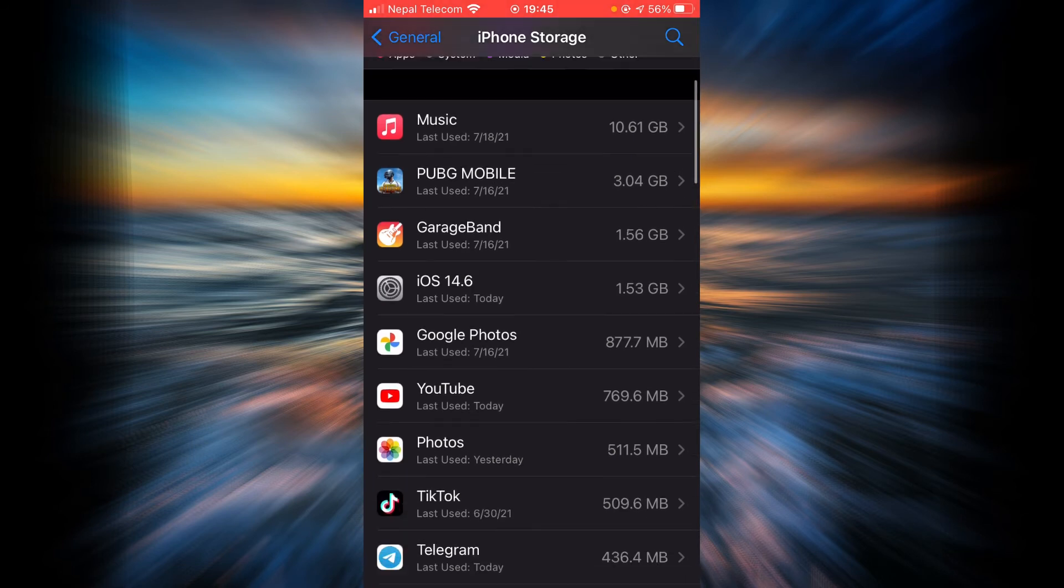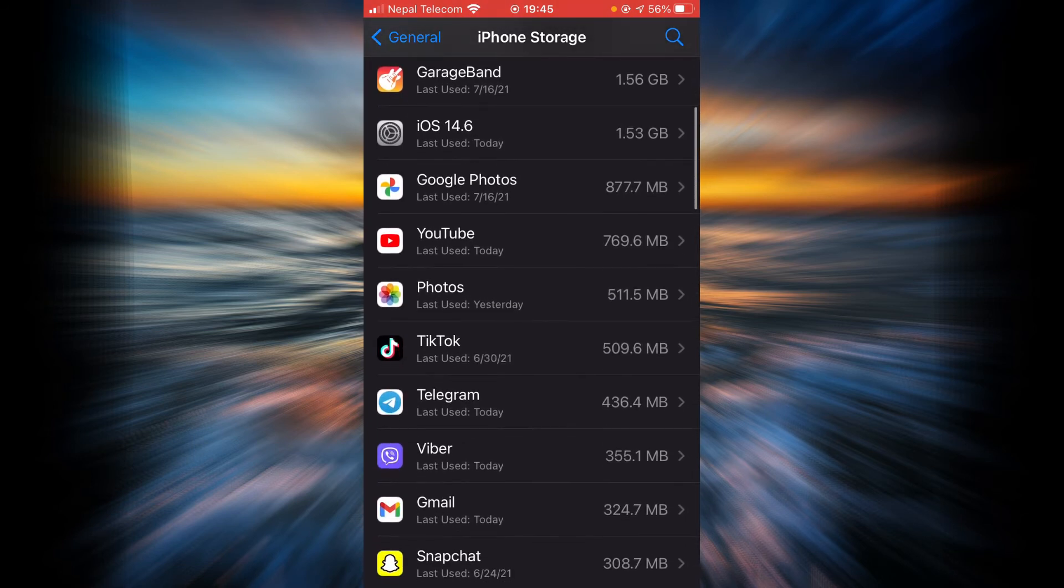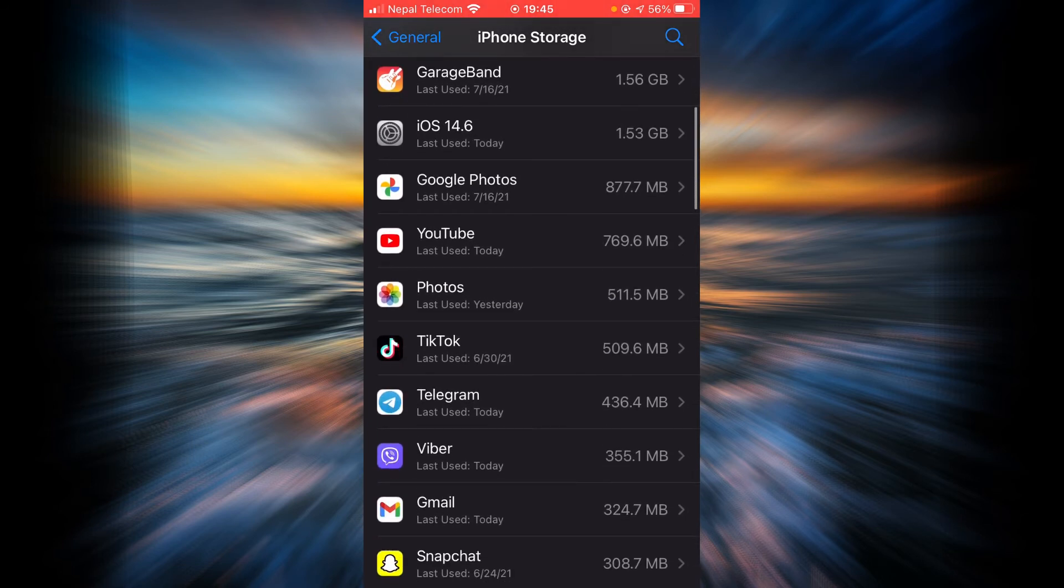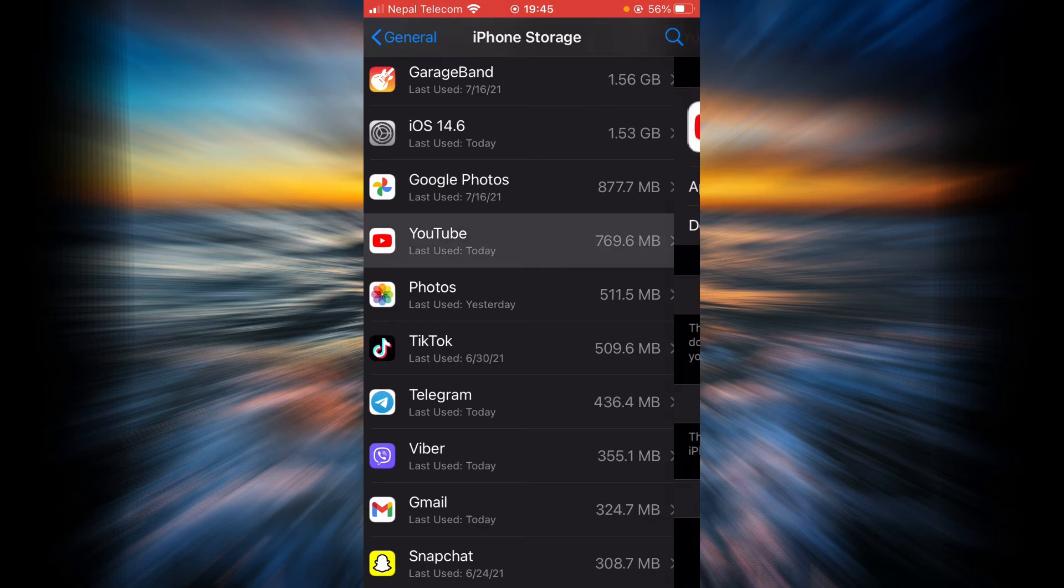And then scroll down until you find YouTube. Once you find it, tap on it.